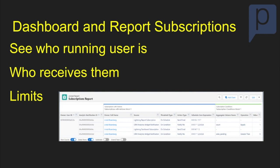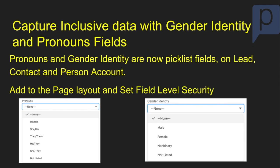The next one is dashboards and report descriptions. You can now see who the running user is, who receives them, and any of the limits. You get some new dashboard and report descriptions, so you can see what's going on with all your reports and dashboards.